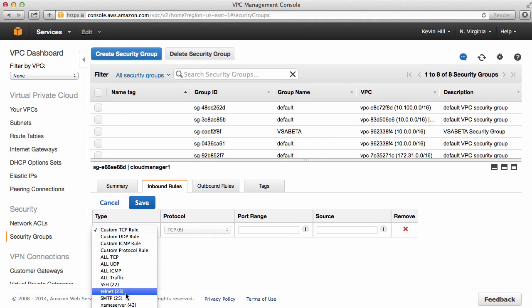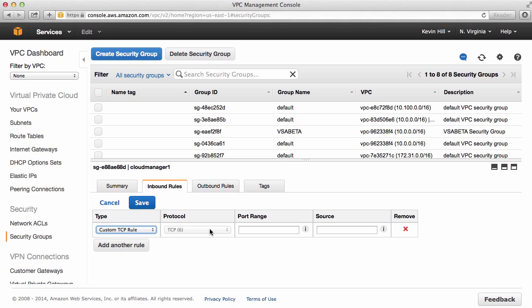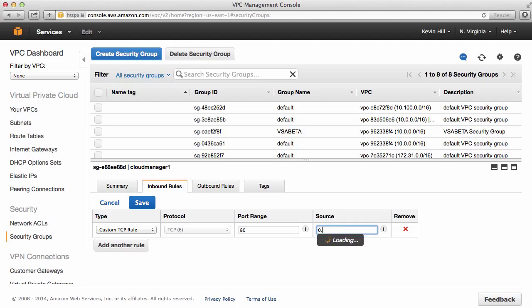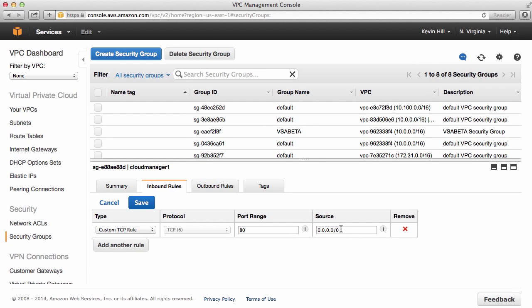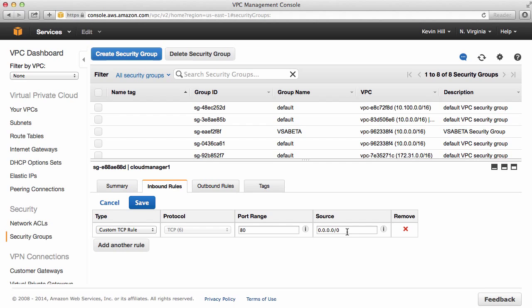However, you might want to just add in certain rules. So here, protocol, it could be 80 as a port range, and then again, 0.0.0.0/0, to identify everyone can come in over port 80. Again, you may want to identify the exact IP address or the CIDR block.